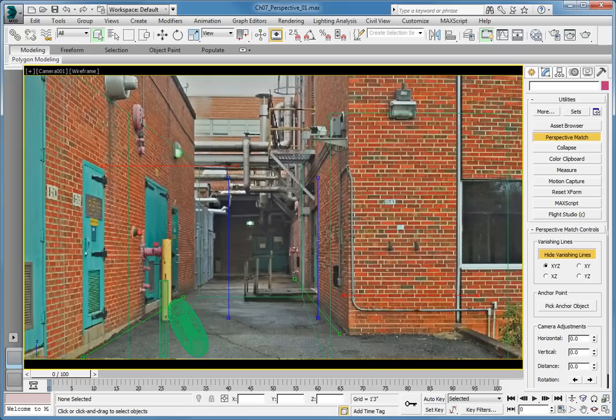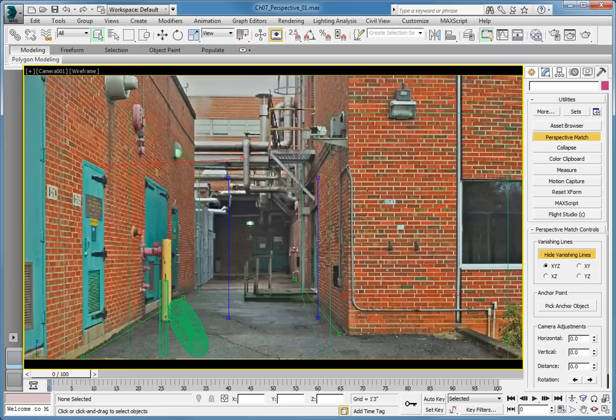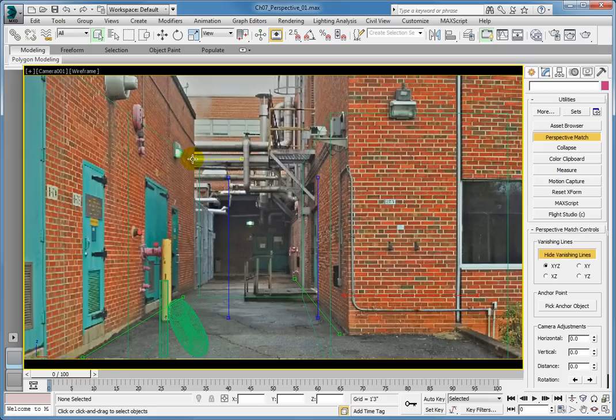The upper X axis we can line up with the pipe running across from one building to the other. Click the right grip on the upper X axis line and drag it to line up with the bottom right of the large pipe running across the screen towards the top. Do the same for the left grip, only move it towards the left side of the pipe.